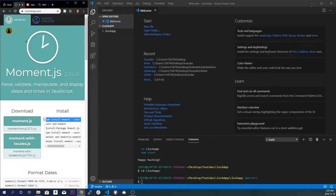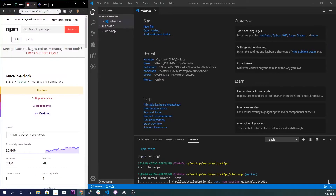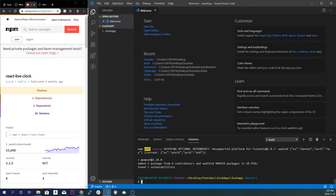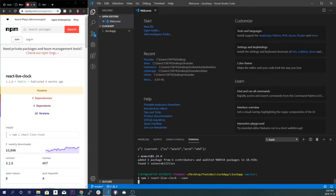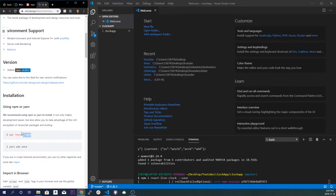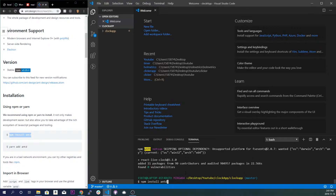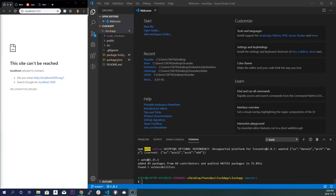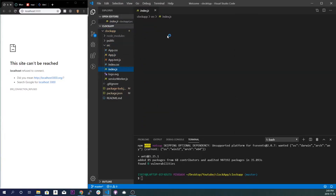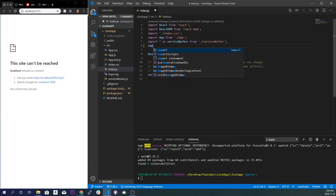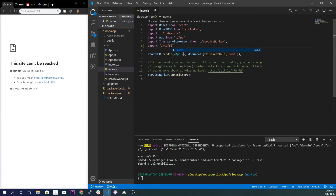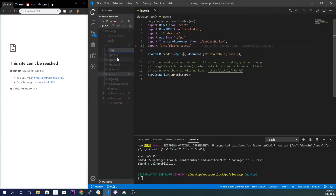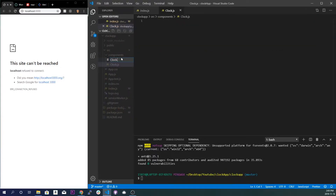We'll install them with npm install moment --save, then react-live-clock --save, and then ant design --save. To import Ant Design it'll be very simple — inside our index.js file, at the very bottom, we'll do import 'antd/dist/antd.css'. We're also going to create a new folder called components and create two new files: clock.js and clock.css.